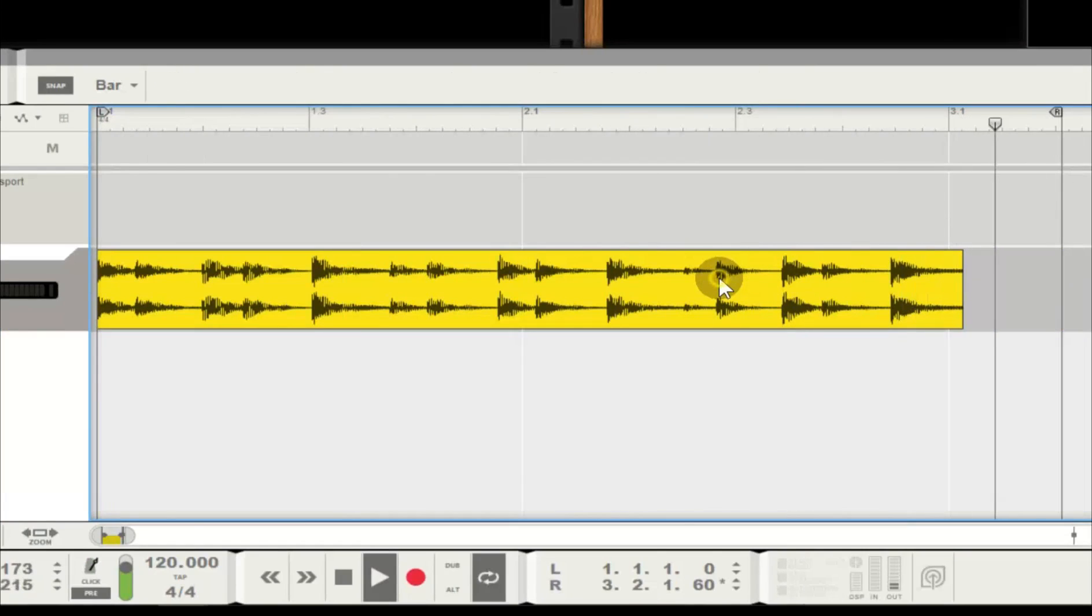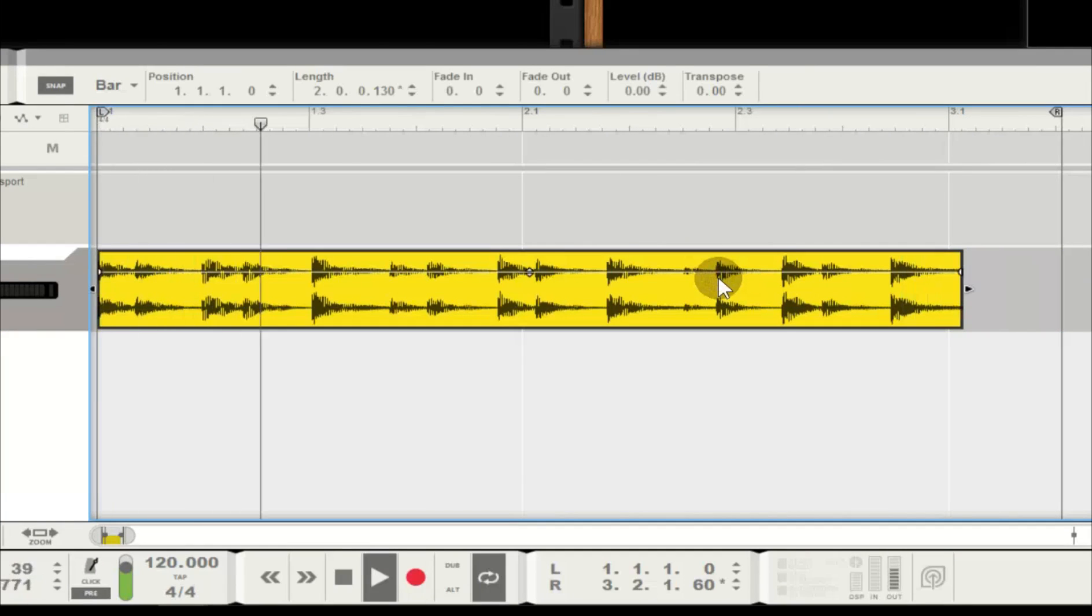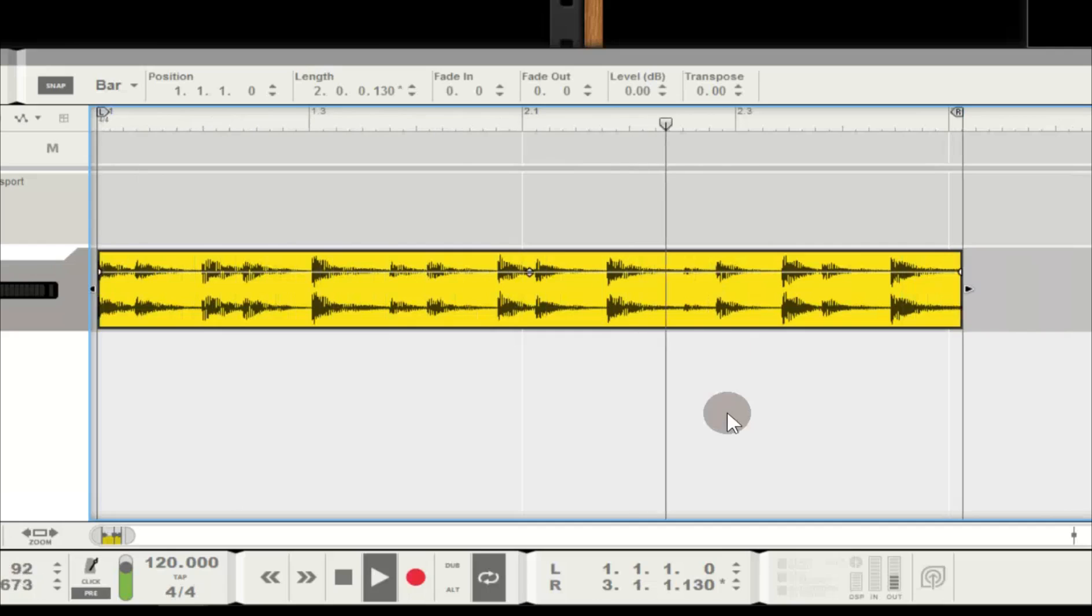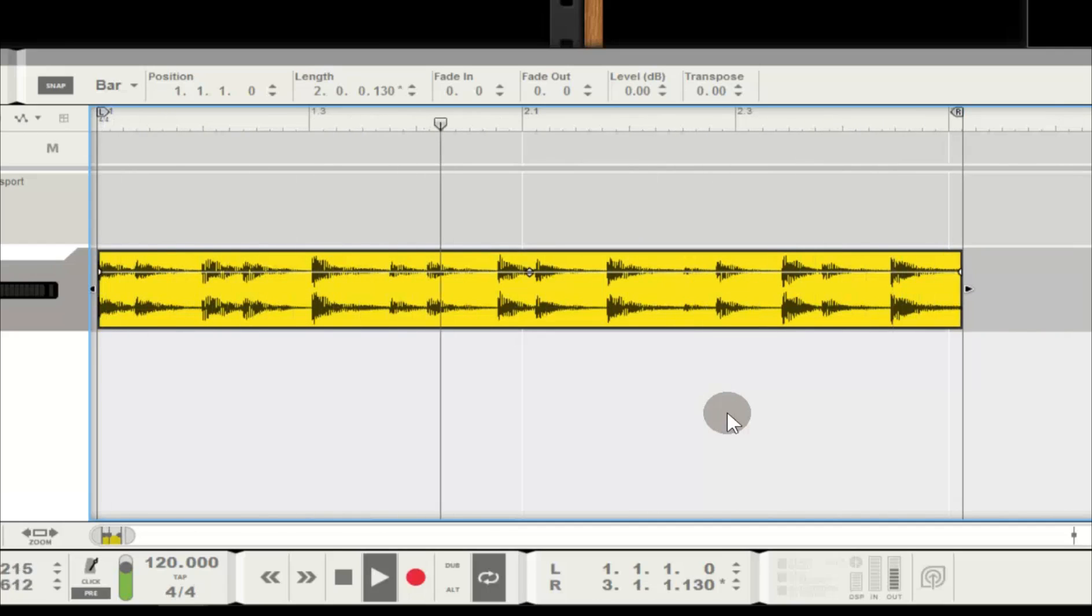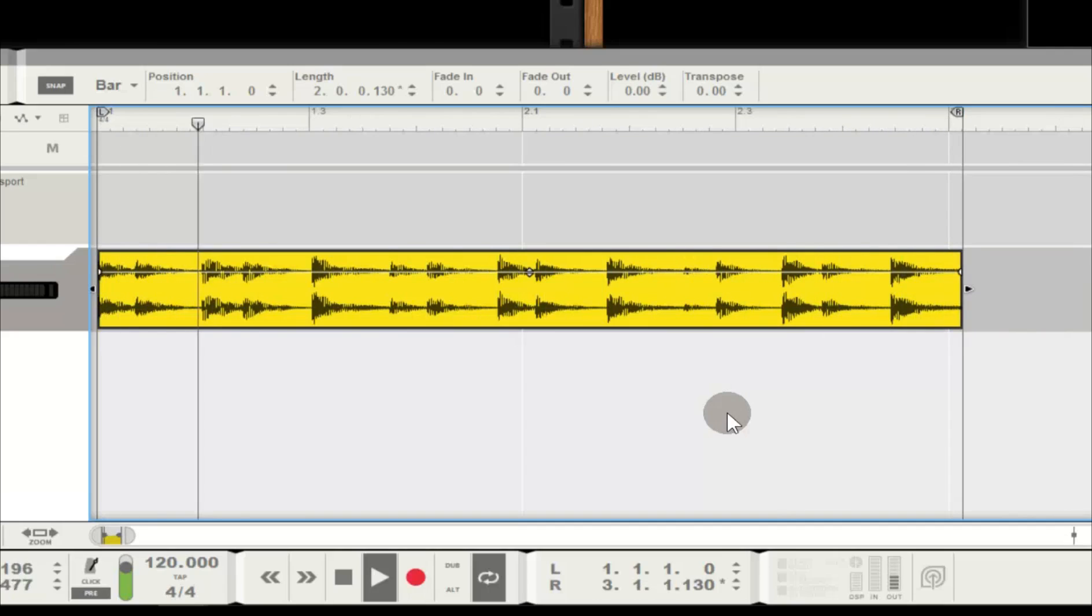Voila! My unwanted content is split perfectly, right at the zero-point crossing. Select and delete and now the loop plays back perfectly. Nice!